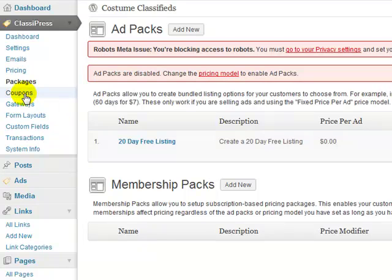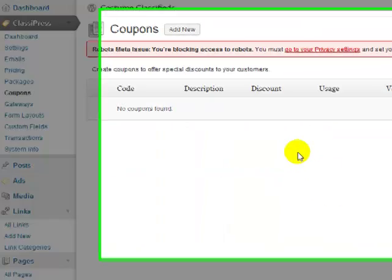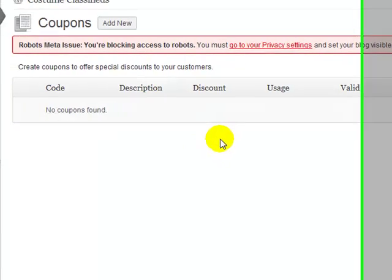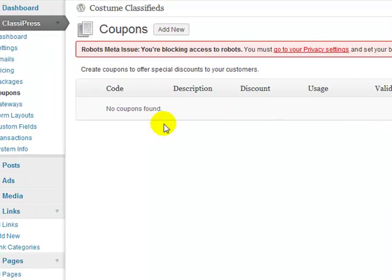All right, and then coupons, here's where you can create coupons if you want to. You could do like create a free featured ad coupon and send it out to your list, or whatever you wanted to do, so you can create as many coupons as you want.